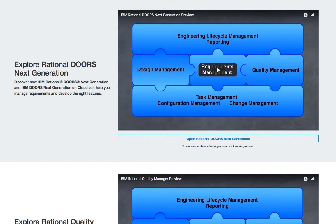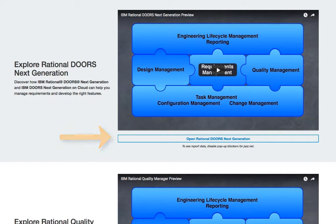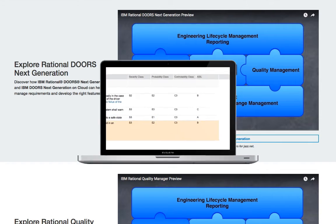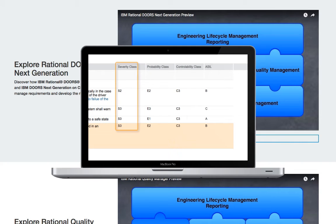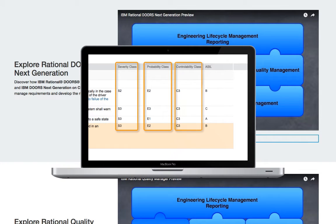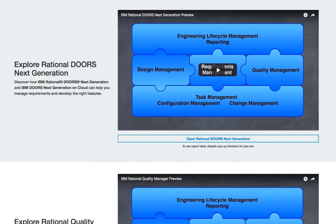Underneath each video is a button that opens the actual tool. When you click that button you'll be taken to a live server where that tool is installed and running with some sample data that we've prepared — the same sample data that's being shown in the video.